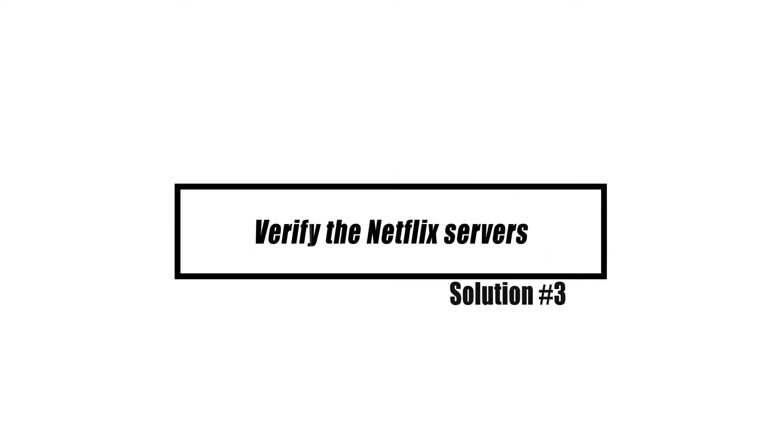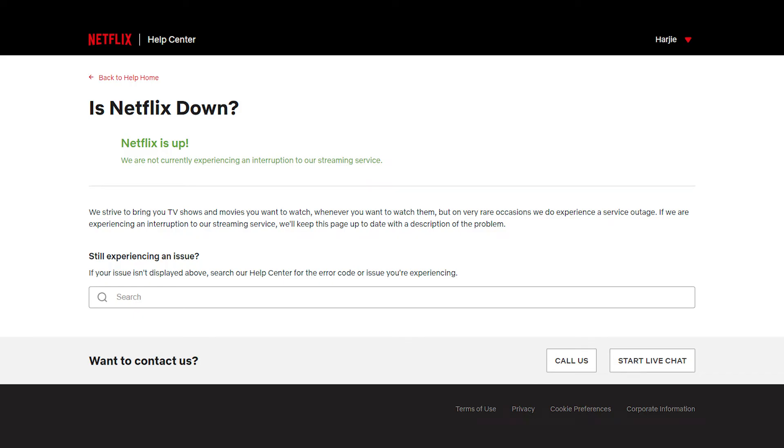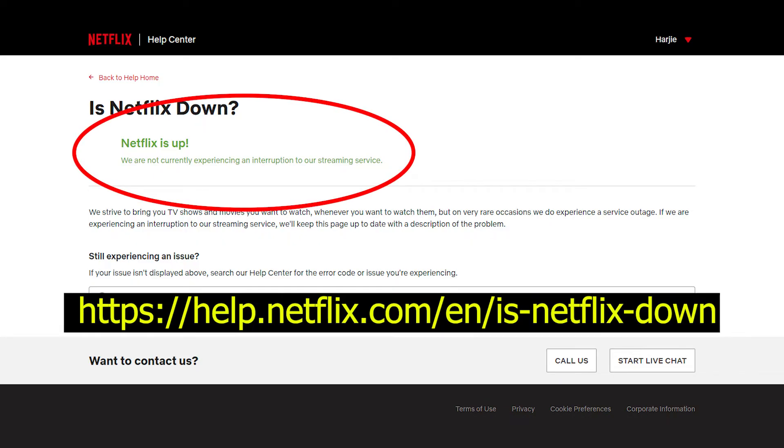Netflix is an online service that is very reliable, but it can still go down. If nothing has changed and the Netflix app is still stuck on the loading screen after you've restarted your device and the app, check to see if the Netflix servers are online and not having problems. You can do this by going to the Netflix website.